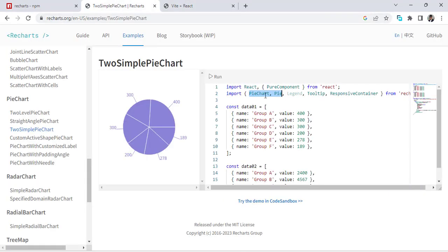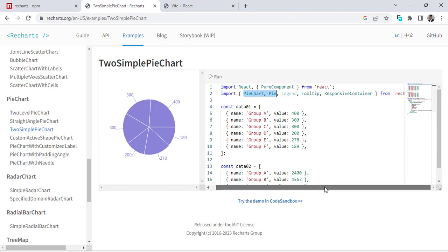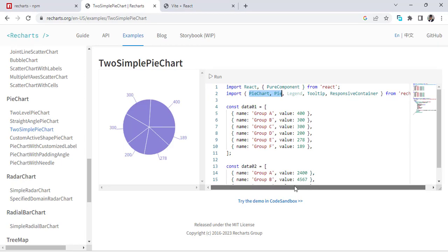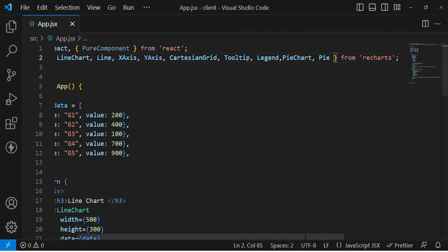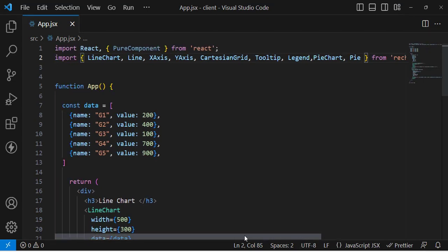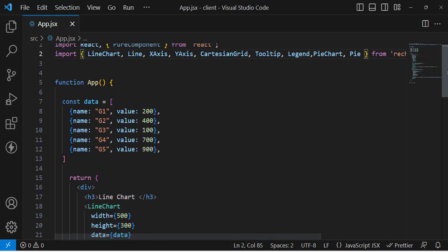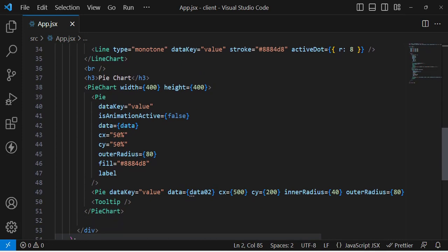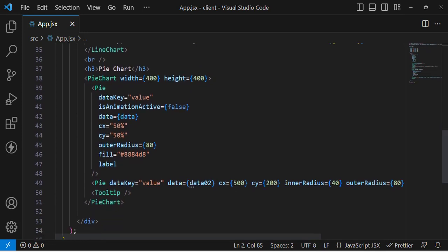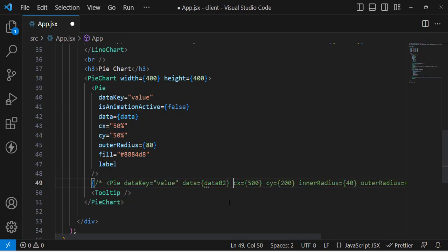There's a paste error, so let's find where the issue is. Looking at the code — PieChart and Pie — we need to remove an extra piece. There we go, let's commit that fix.